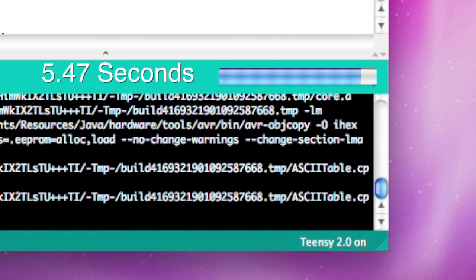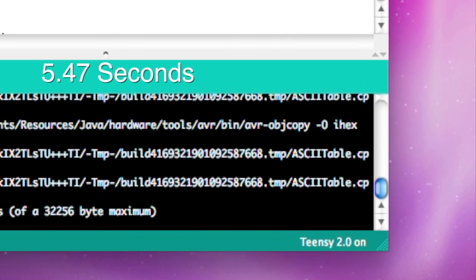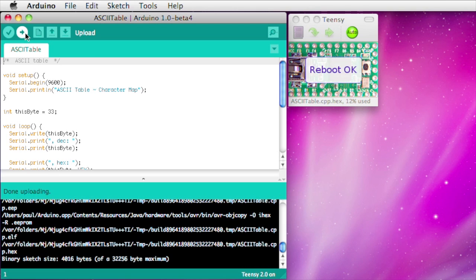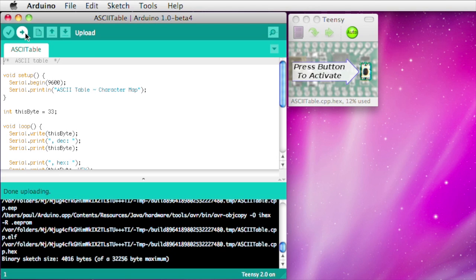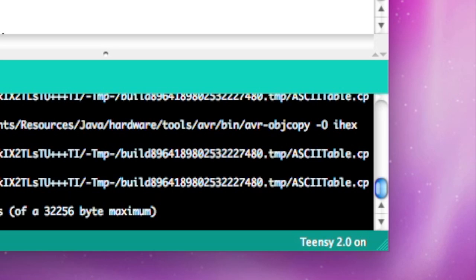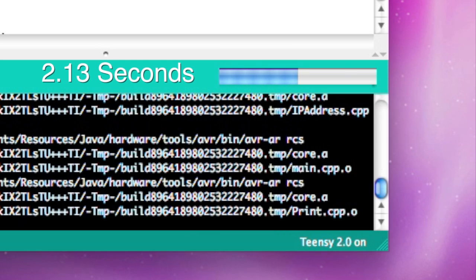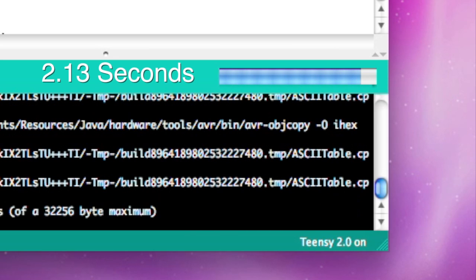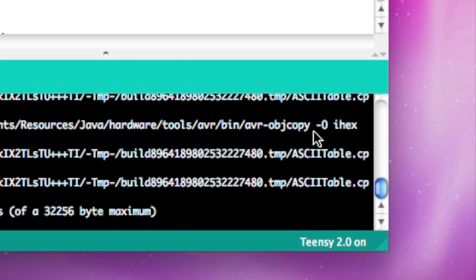Normally, every single file is recompiled. My little change lets Arduino reuse previously compiled files, which makes the process go quite a bit faster.